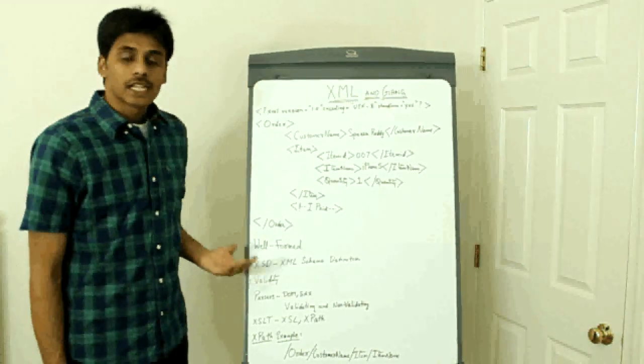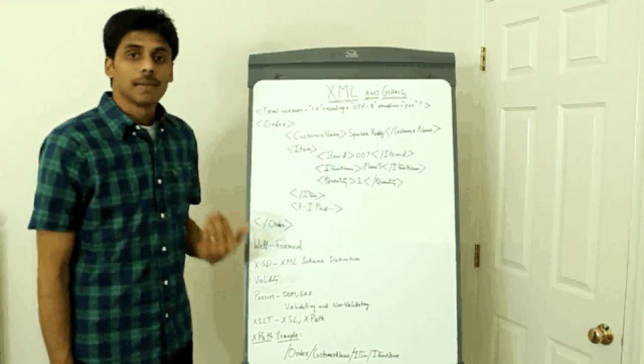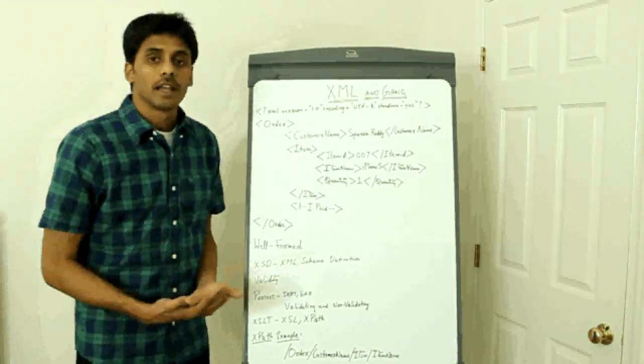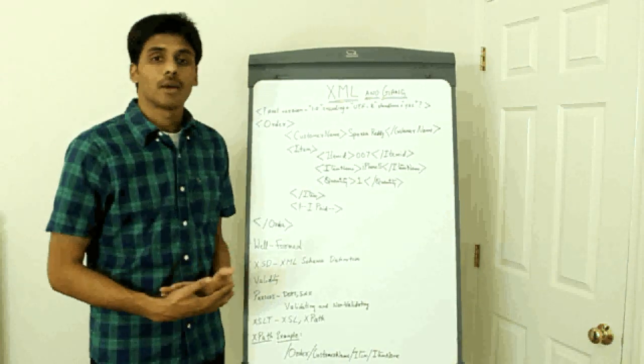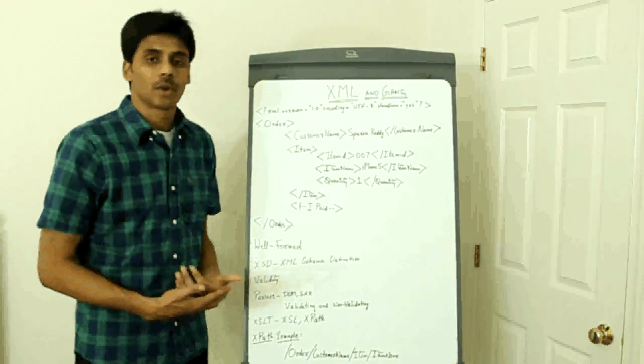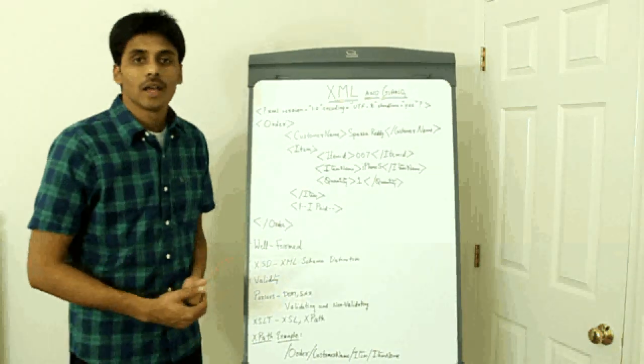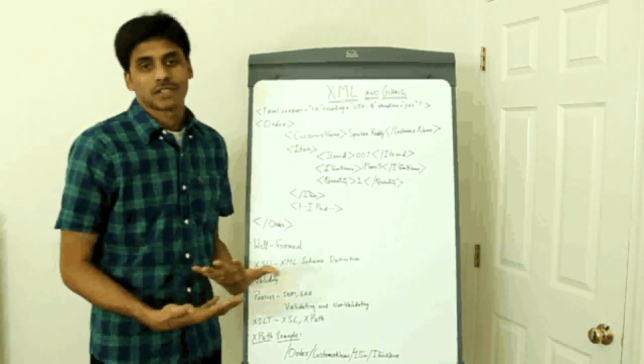XSD stands for XML schema definition. If you are coming from an object oriented programming background, it's like a class file.